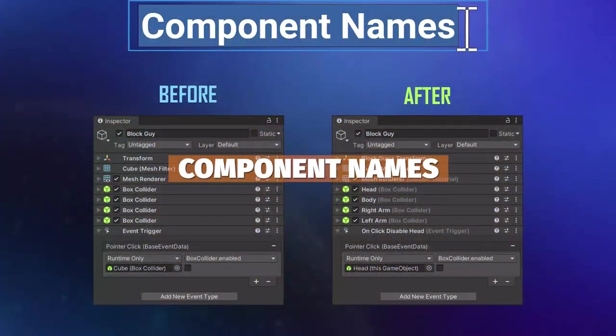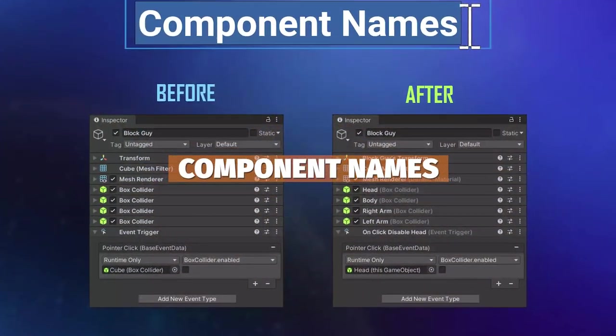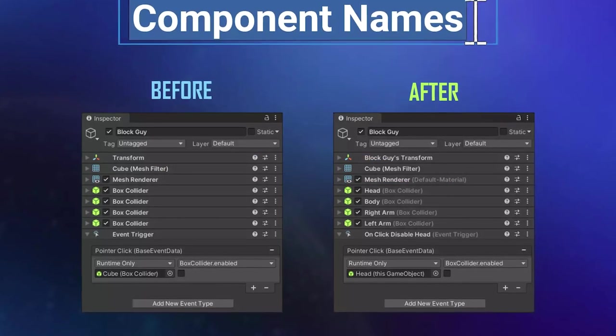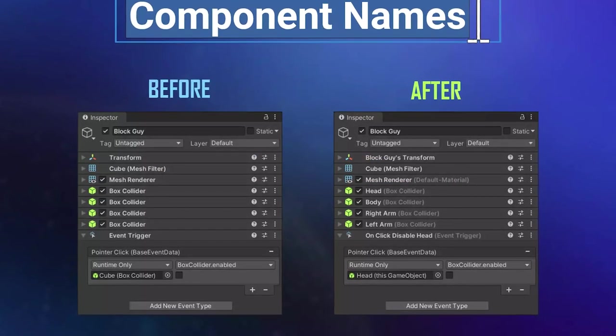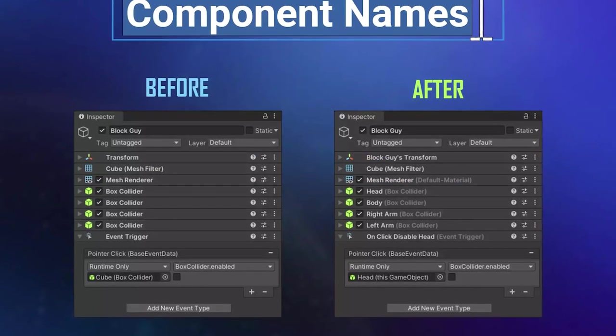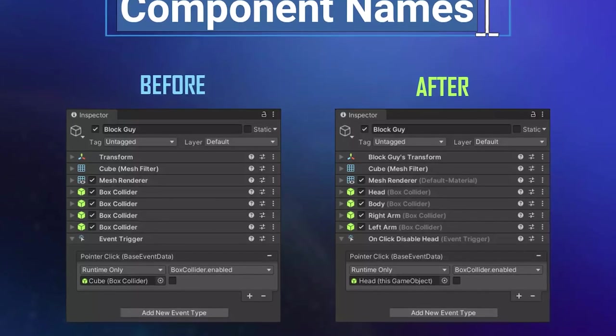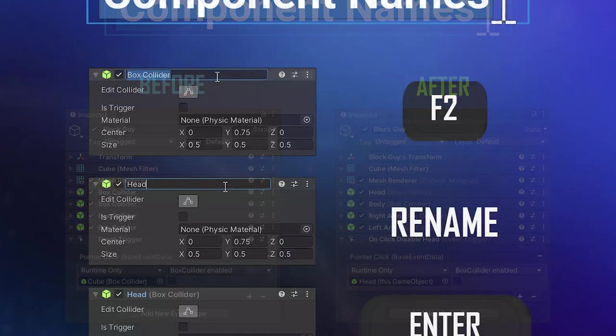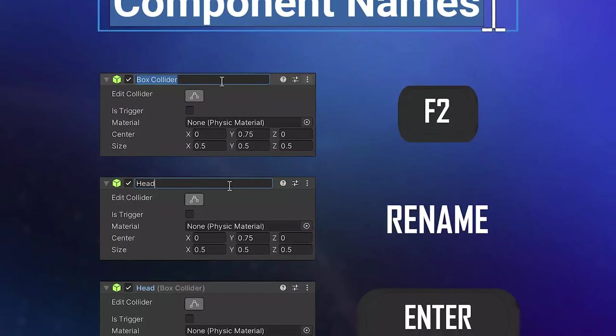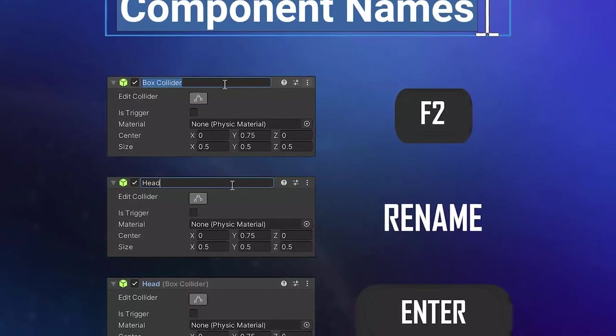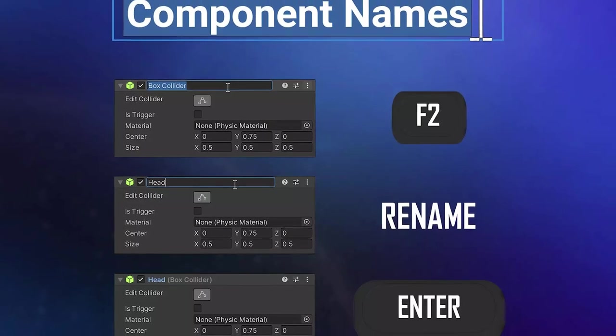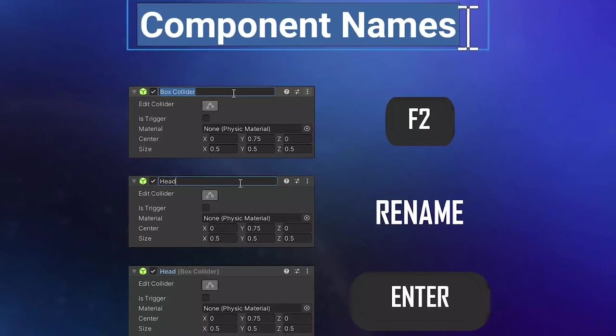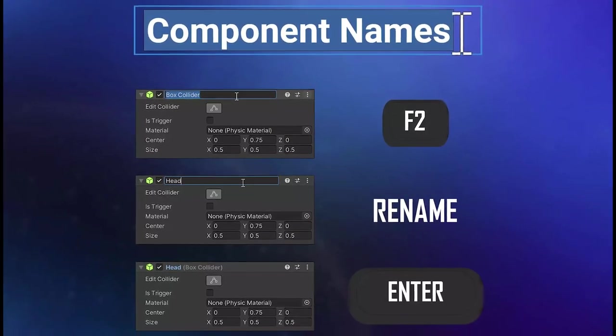The last one in this bundle is Component Names and this integrates seamlessly in the Unity editor and allows you to literally rename components that you already have. If something might be named box collider you can just rename that nicely and give it very specific names.